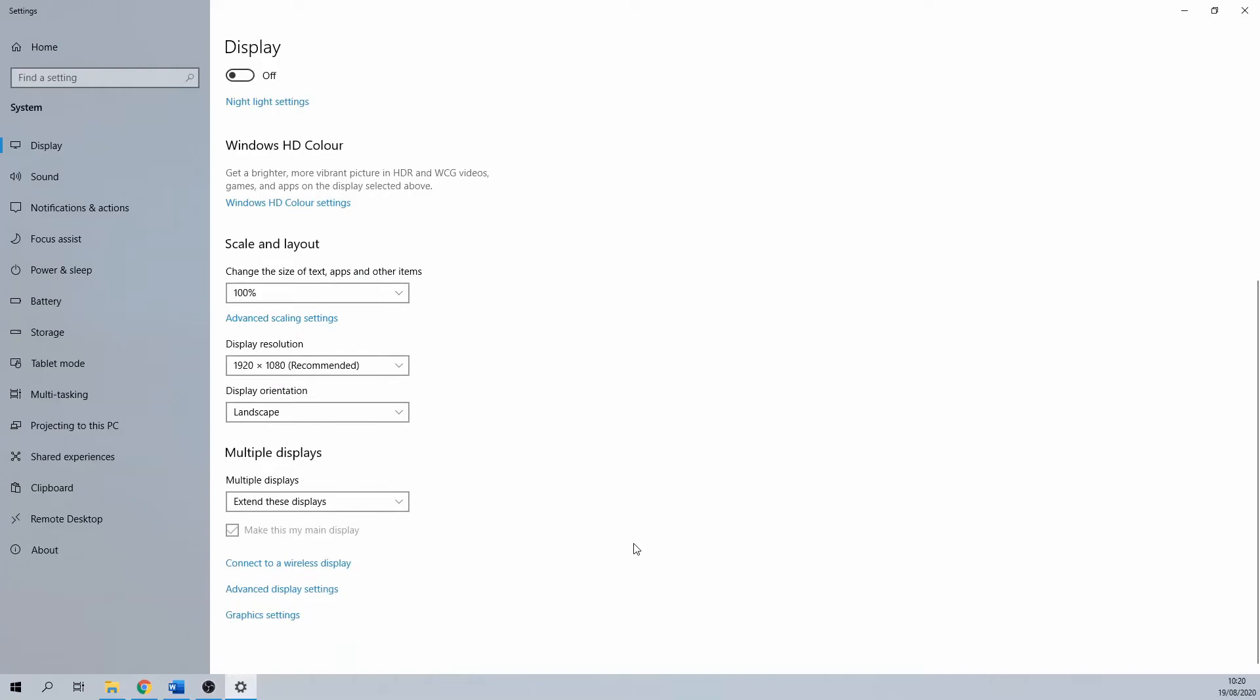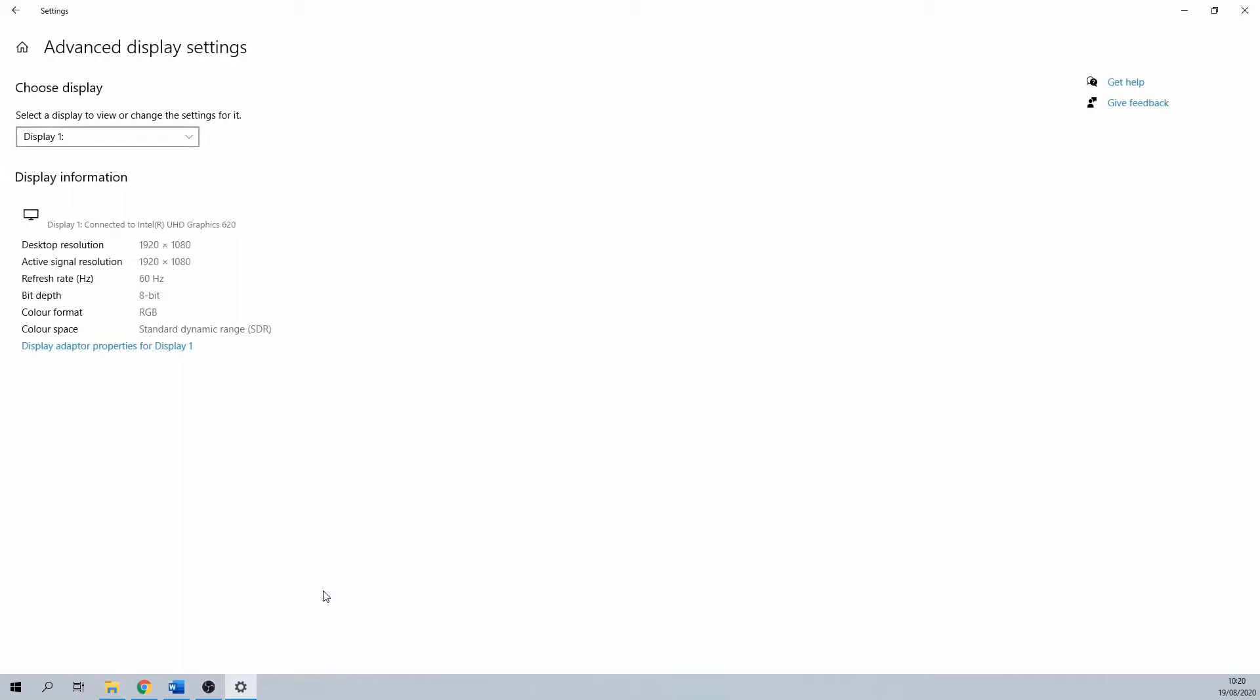We scroll down a bit and click on advanced display settings. Here we can already see the type of graphics card that we are using, however you can see a bit more details if you click on display adapter properties for display 1.